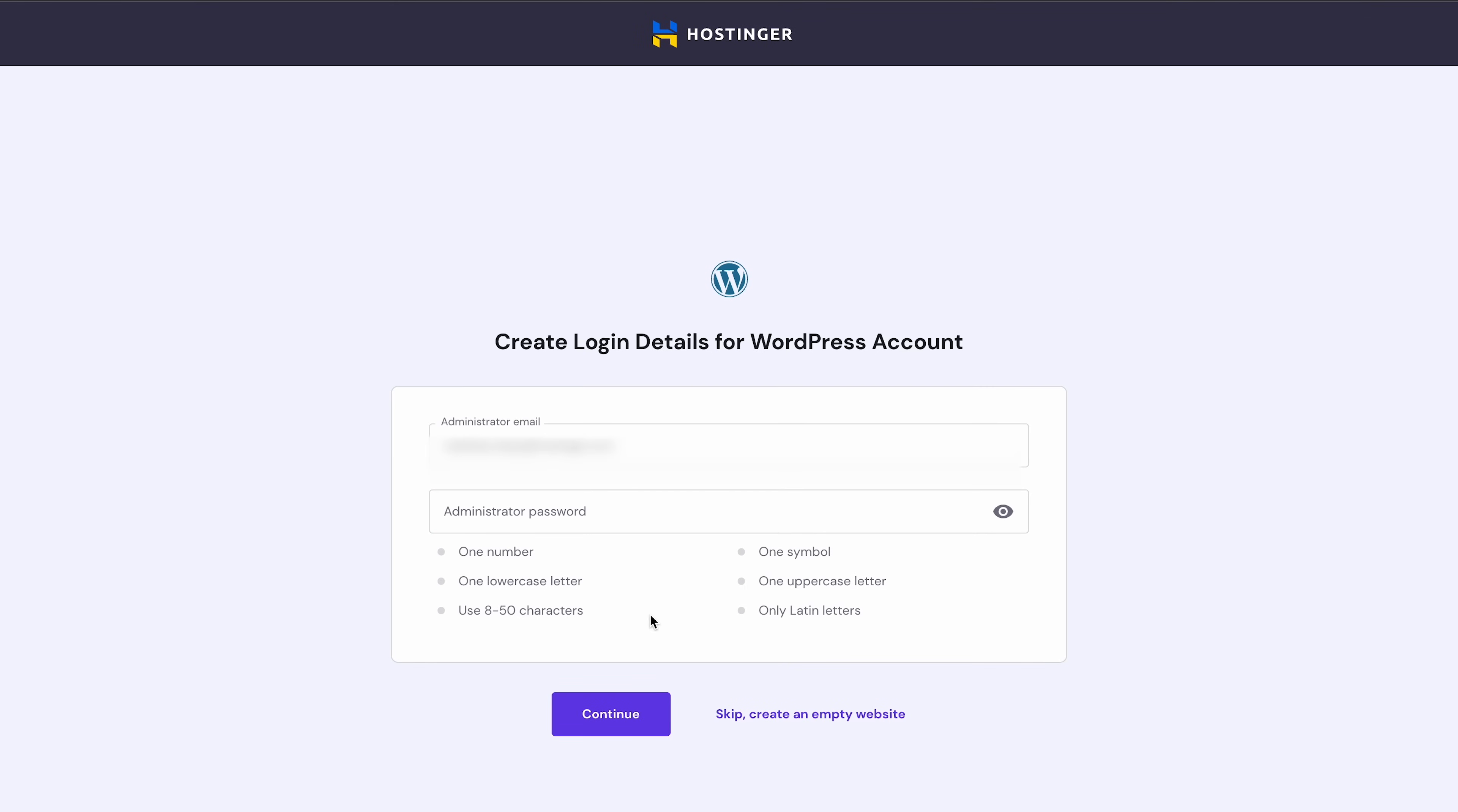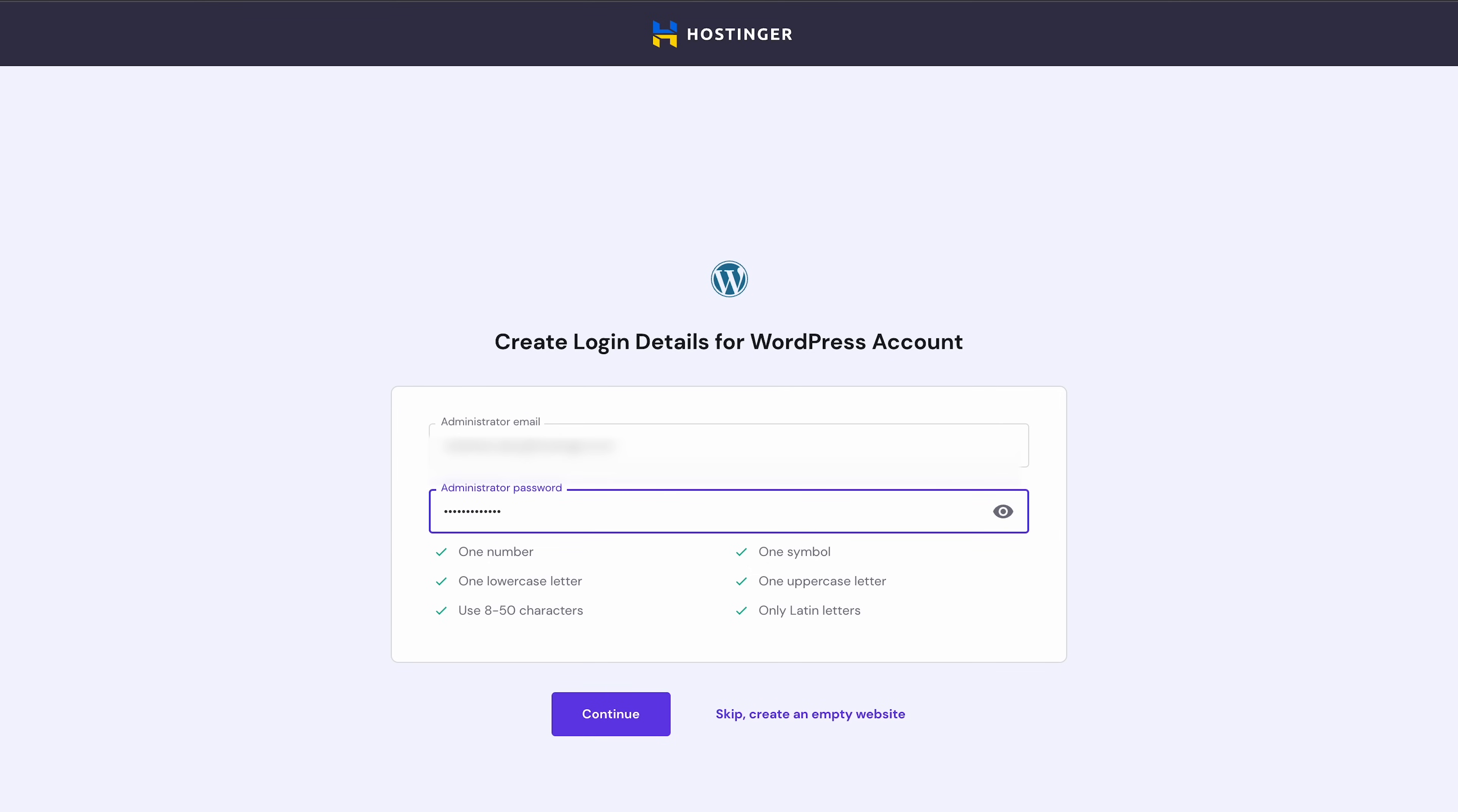Next, it's time to create a WordPress account. Your email address is pre-filled in this field, so all you have to do is set up a password. Take a note of these details, as you'll need them to log into the WordPress dashboard later. I recommend saving them in the password manager for better security. Then, click Continue.